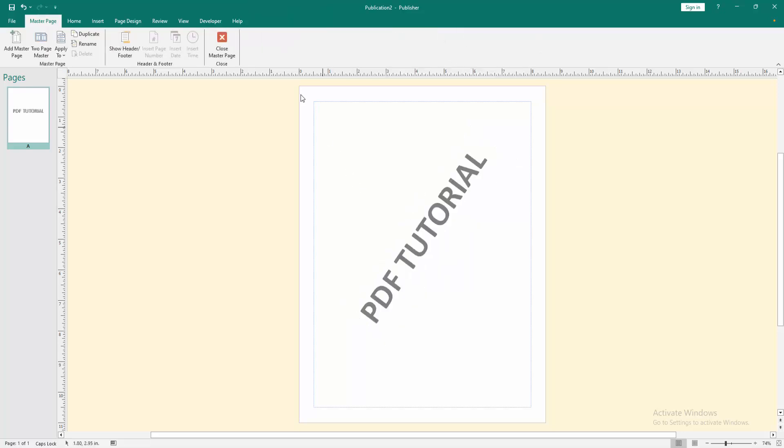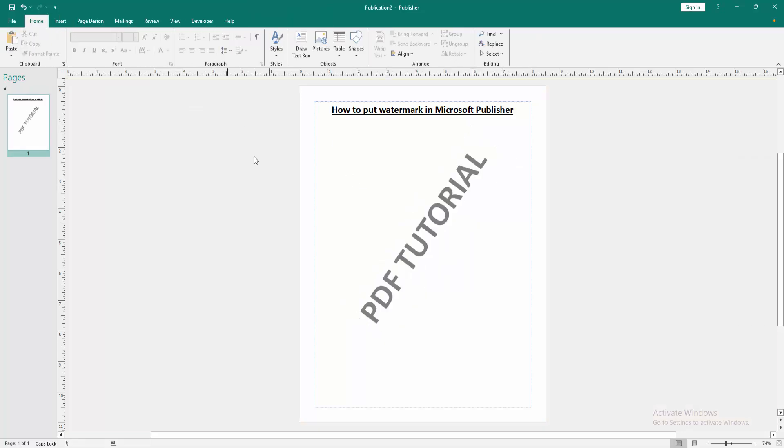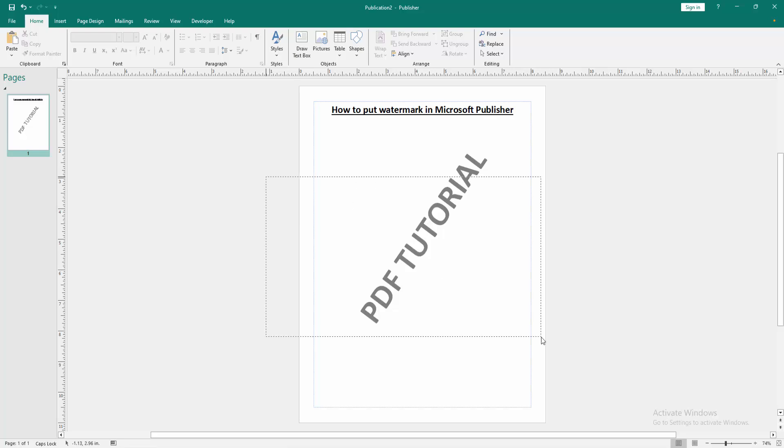Then go to the Master Page menu and click Close Master Page. Then select this text - we cannot select it now, which confirms the watermark is properly set.